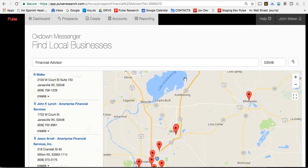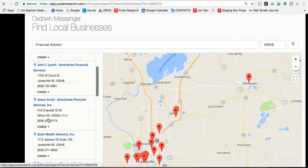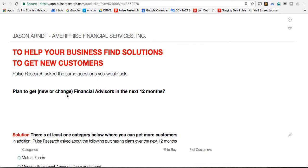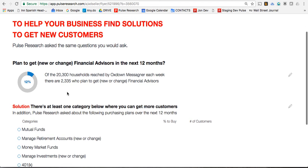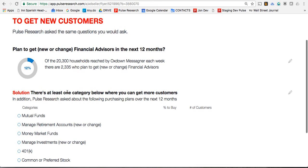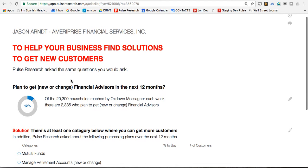After you get their attention, say: "We asked a whole list of financial planning services — let me show you that." Then you click on Flyer, and it brings up the teaser you just saw, but it also brings up a list — in this case, of investment plans, which are the opportunities for a financial planner. Here's the key: to help your business find solutions to get new customers, Pulse Research asks the same questions you would ask. There are over 2,355 households who plan to change or get a new financial advisor.